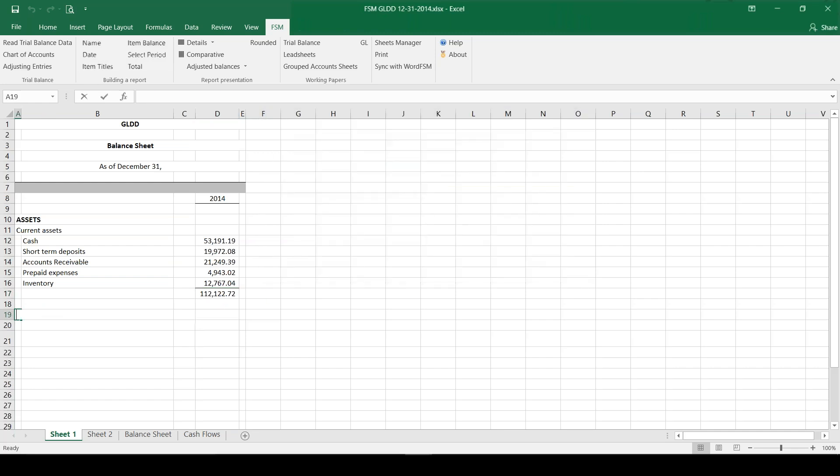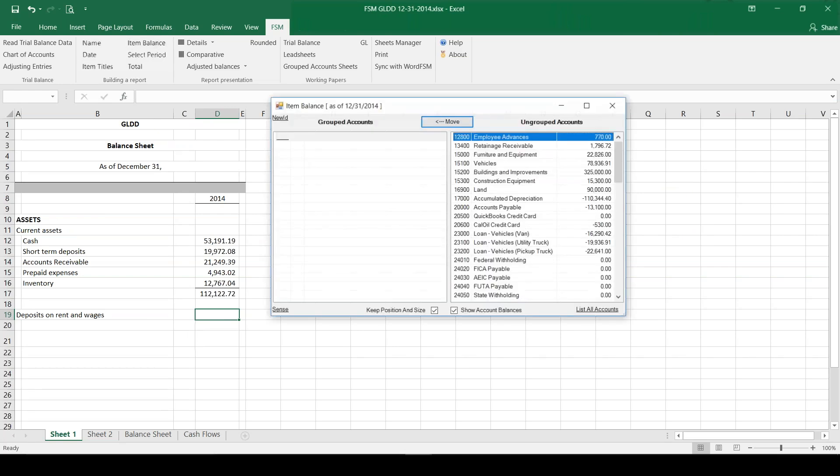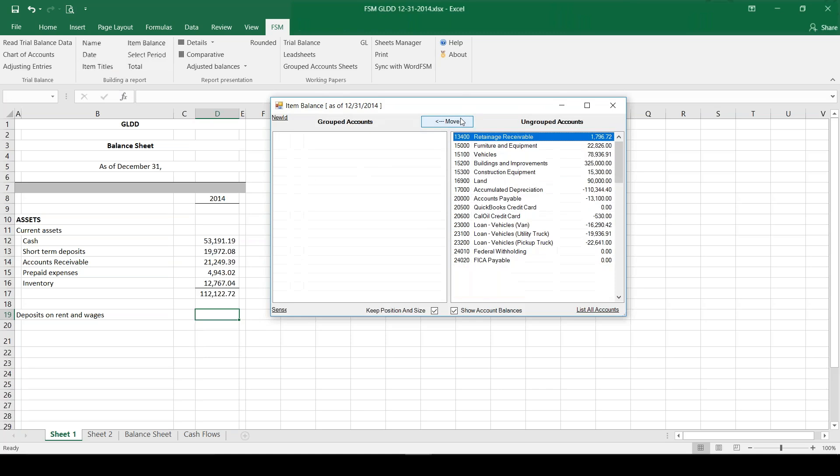Let's also do our deposits on rent and wages. We're going to now complete the balance of deposits on rent and wages on our balance sheet. I'm going to click on item balance either from the tab on my ribbon or right click on the context menu, and I have a couple accounts to group here. That creates my deposit balance.